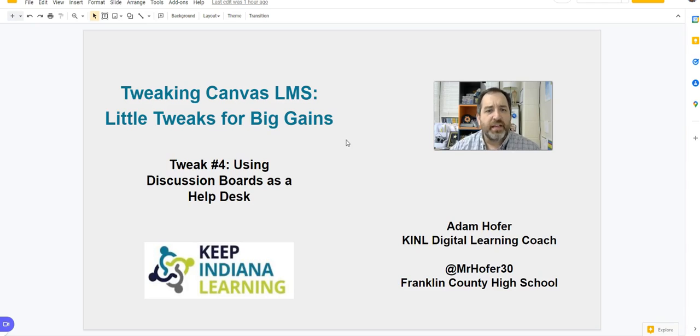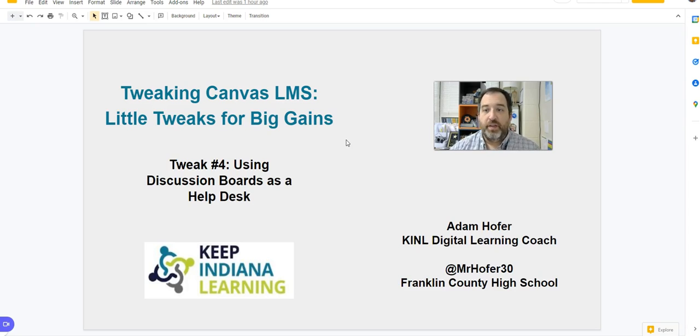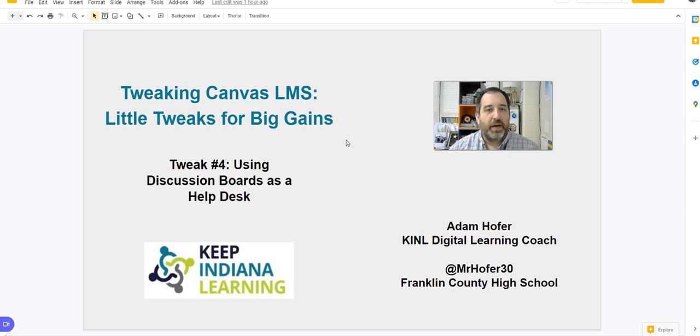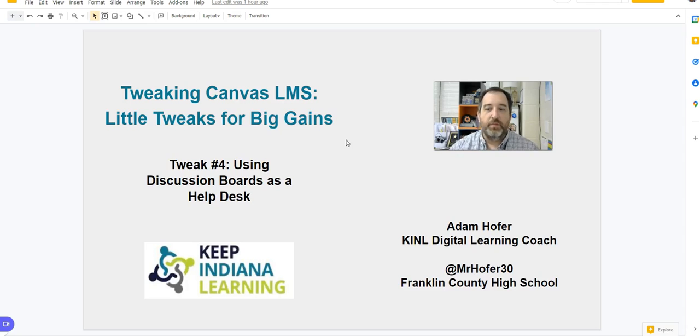And so our next tweak is about using the discussion board feature. We think about it as a way for our students to maybe interact and engage with different questions they were asking. We want them to see each other's thinking.